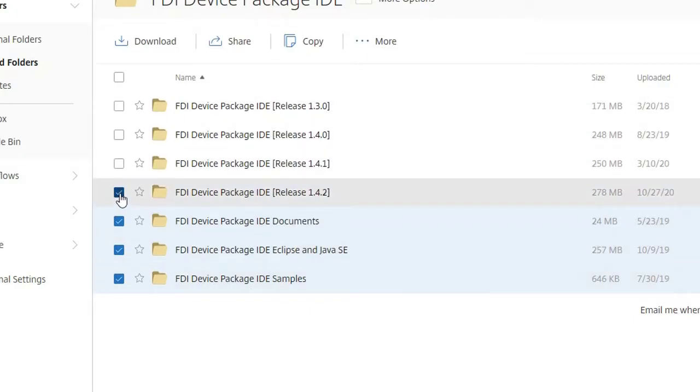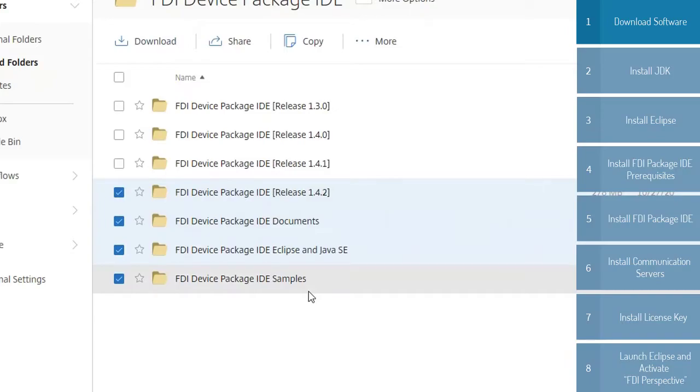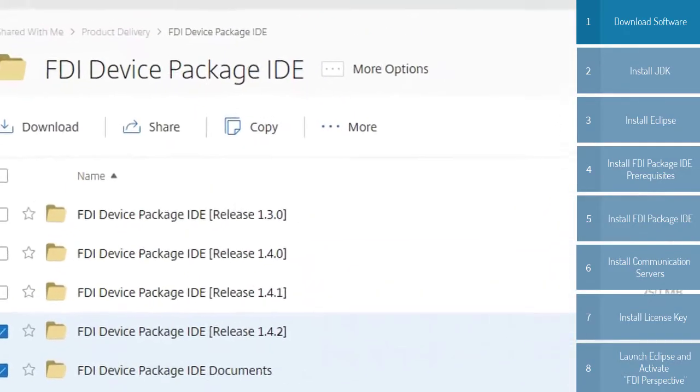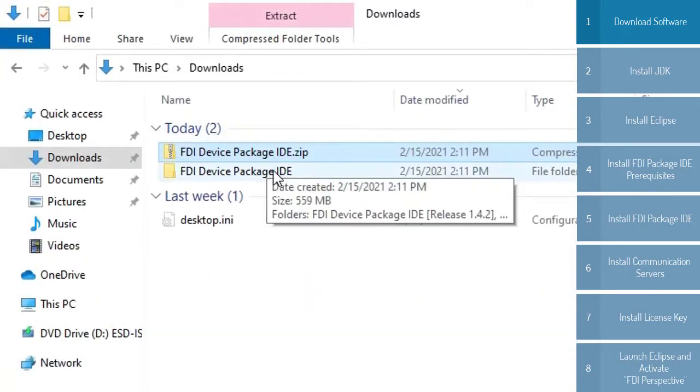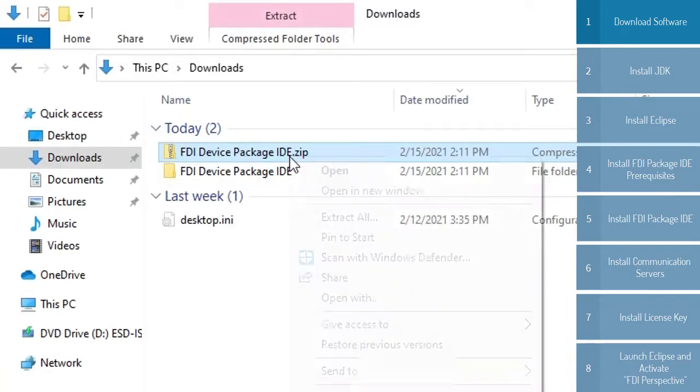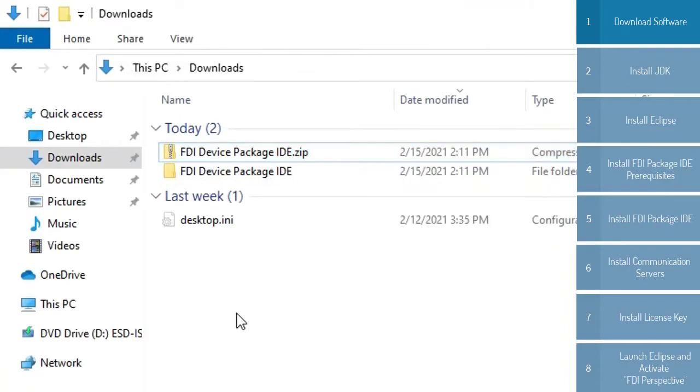Now what you're going to do is select these four and hit download. After a little pre-processing, it will allow you to save these files in one big zip to your computer. I've already done that, and in the interest of time, I've gone ahead and extracted it. You just do that by right-click and hit extract all.